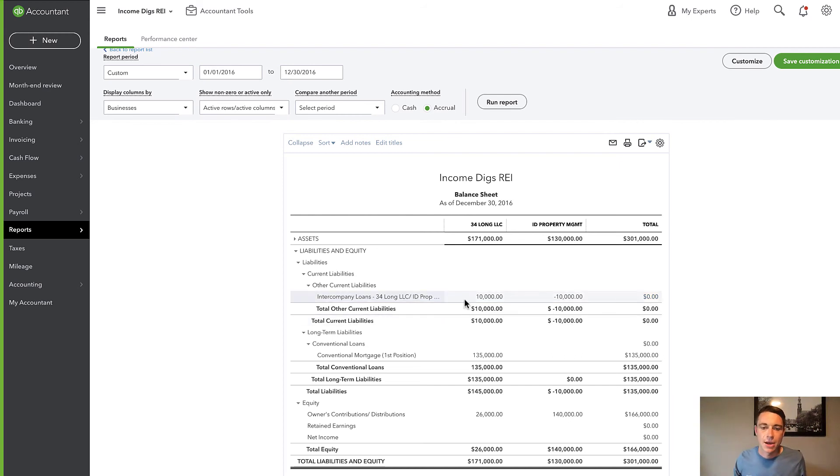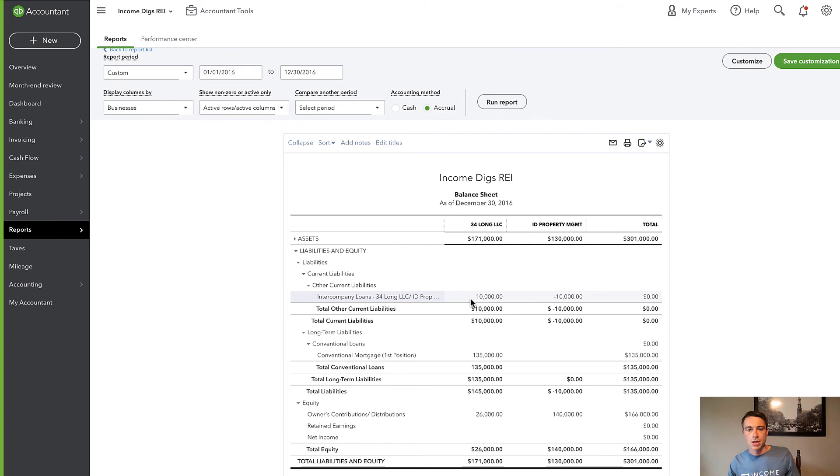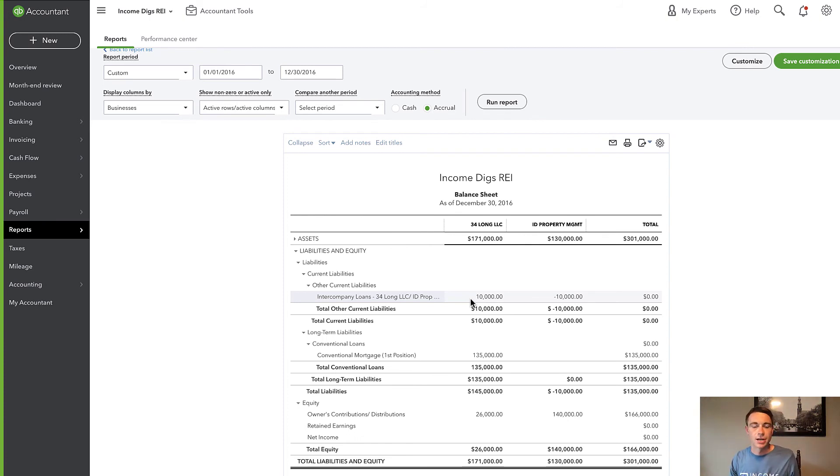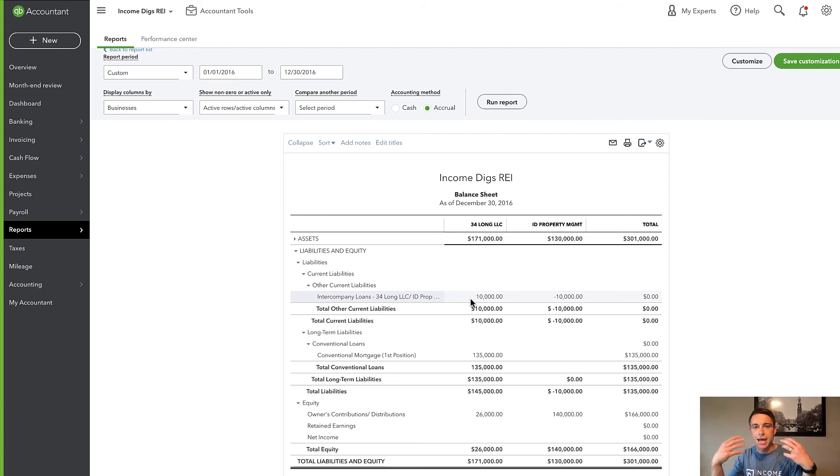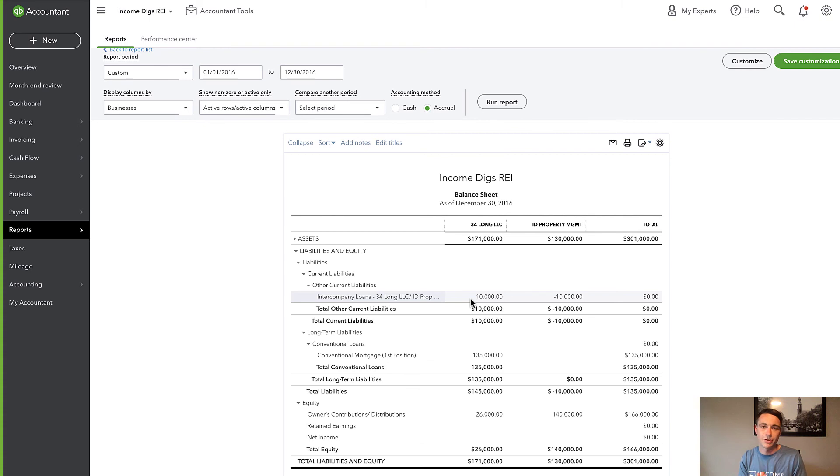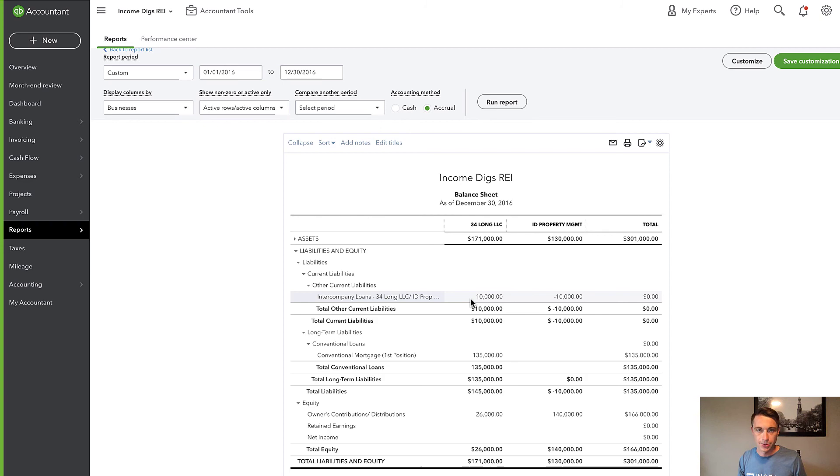So how did that offset work? It happened with that intercompany loan account. In this case, 34 Long has received a loan of $10,000 from ID Property Management. And so on the balance sheet, we have 10,000, negative 10,000 total for the entire portfolio is always going to be zero. And that's how we can manage this whole thing, intercompany loans. So this happens a lot. This happens whenever one company pays the other company. We can't just simply transfer the money. We need to have a balance sheet by business that is accurate.